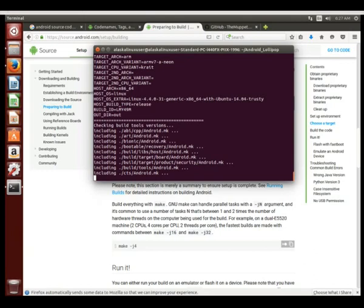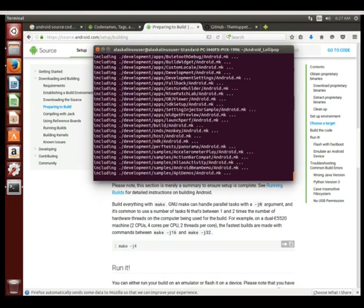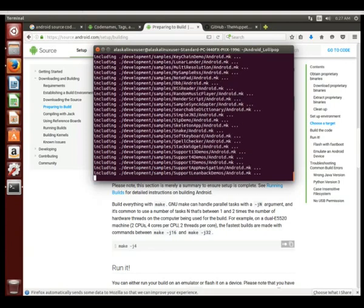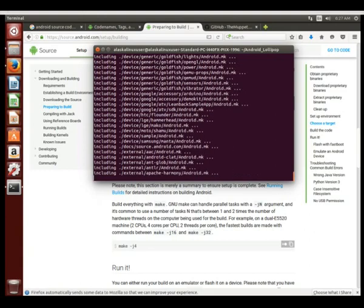So it's going through and it's including all of the make files. Because we typed make to get this started, we have these files called make files that are instruction lists. Think about getting new furniture - these make files are the instructions on how to put the furniture together.